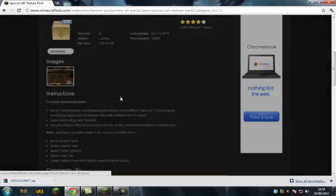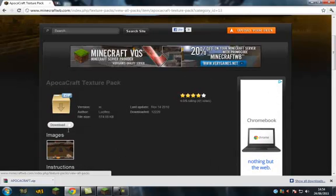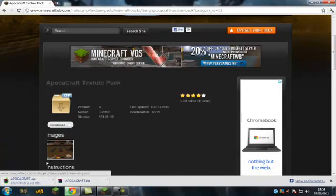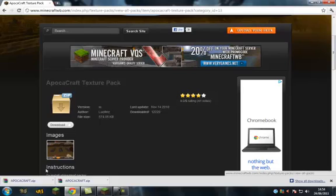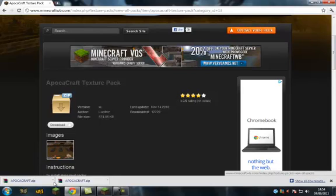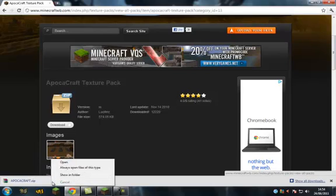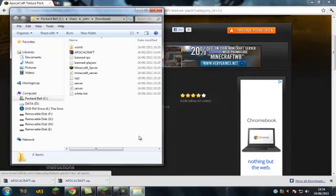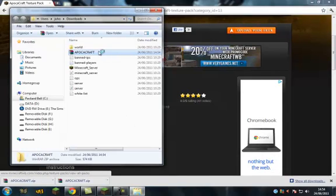Alright, so we're going to close that. You're going to hit download and it's going to come up at the bottom, depending if you have Google Chrome or not. And you're going to show in folder. Okay, now it's there, you know where it is, leave it there.